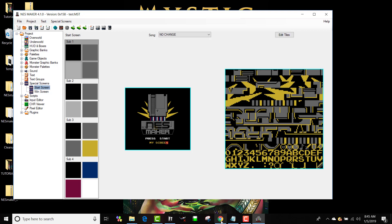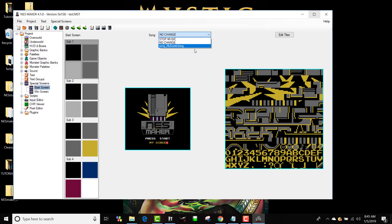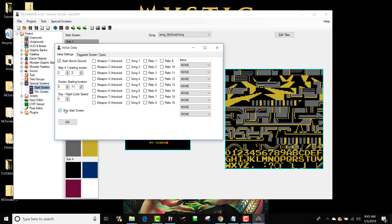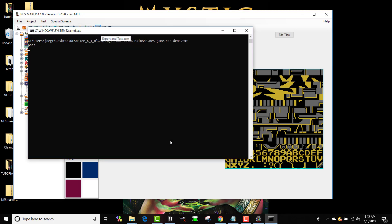Now I've got a start screen. I can get in and edit tiles if I want. I can also set the music for my start screen. To make this show up in the game, I need to go to Game Info and where it says 'Skip Start Screen,' I need to disable that — uncheck it — hit OK, press Play, and I'll get my start screen with that jingle.